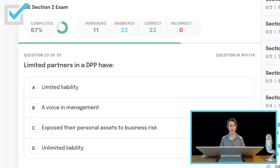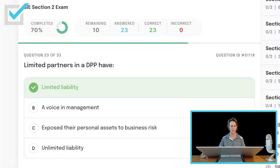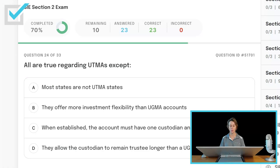Limited partners in a DPP have limited liability, a voice in management, expose their personal assets to business risk, or unlimited liability? Limited partners in a DPP have limited liability. It is the general partners that have unlimited liability.